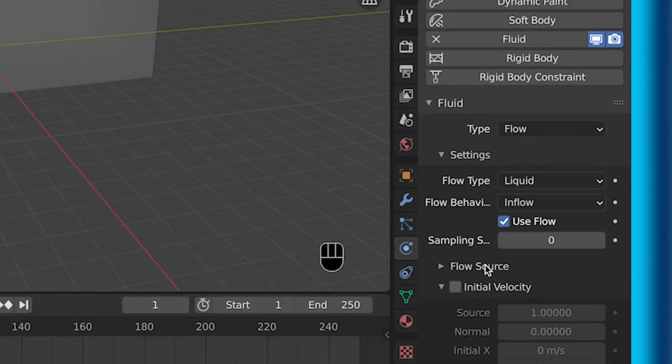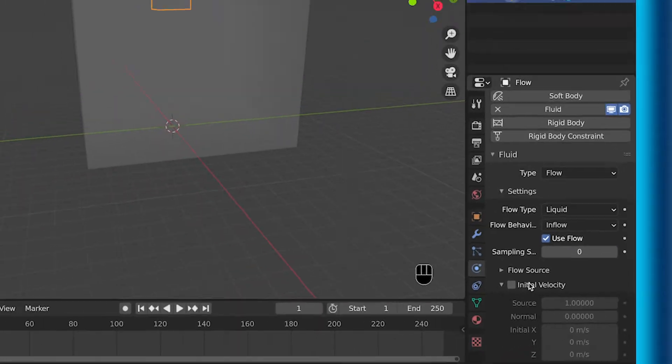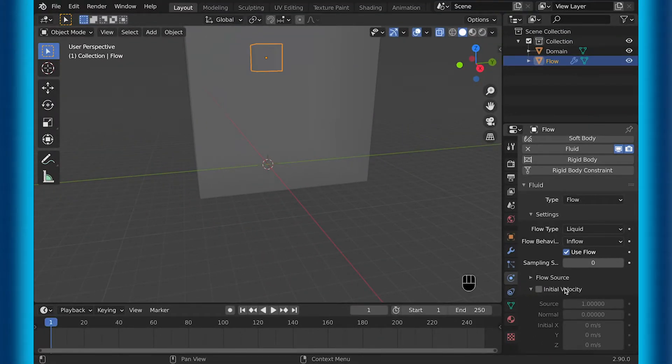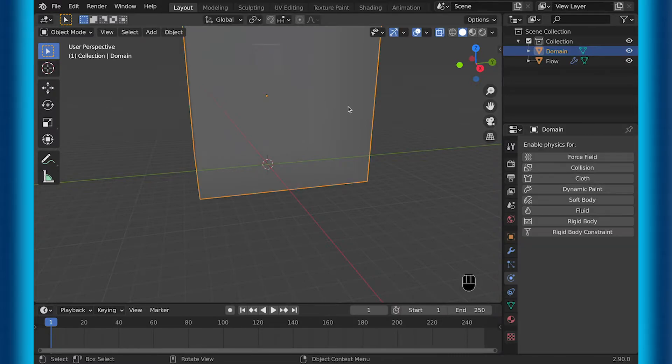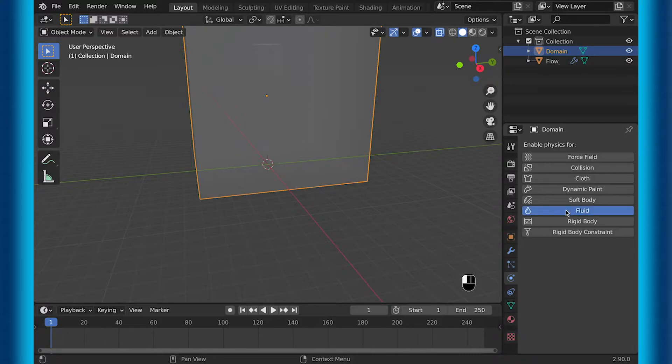Inflow is just going to make it so it's continuously coming out of your object that you want the fluid to come out of. Outflow would suck up the fluid if there is any fluid, and geometry would just create a small amount of fluid.